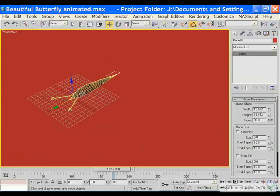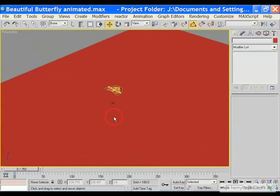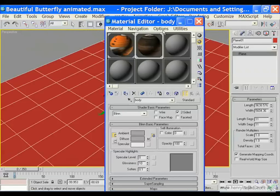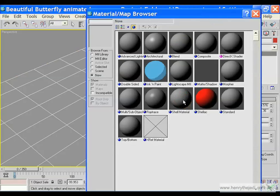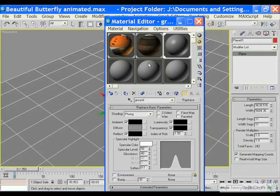Let's go back to bone mode. Select the main bone and move our butterfly into position. Select all, then press M on the keyboard to bring up the material settings. This is a very important section where we create reflective materials — a surface which can reflect. Click on one of the empty slots, call it 'ground', turn on two-sided, click the button to see it in the viewport. Click on the standard button and change the material type to ray trace, then drag this material to our plane.